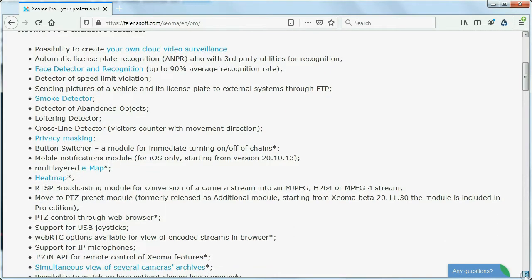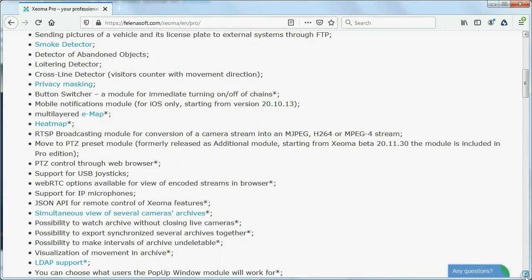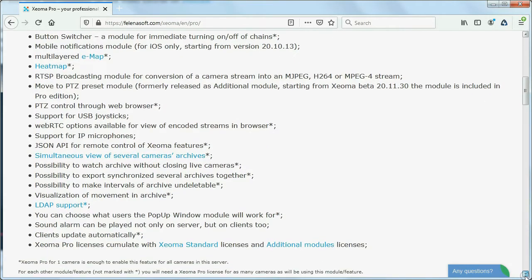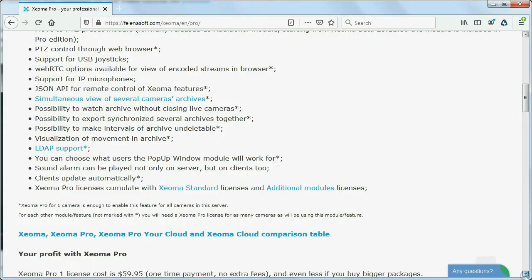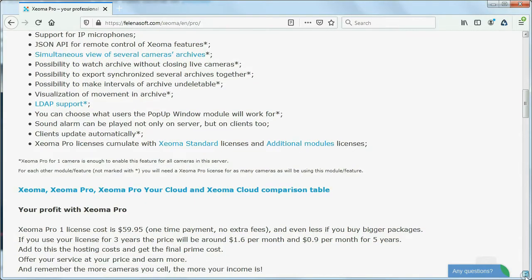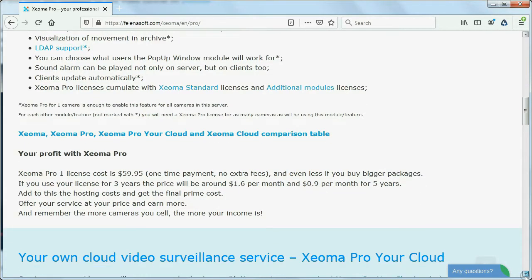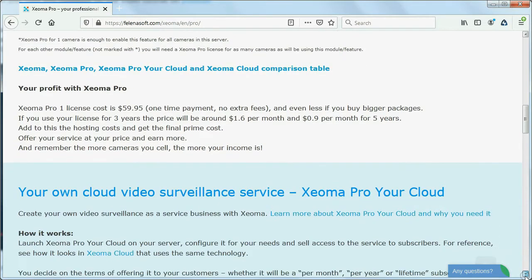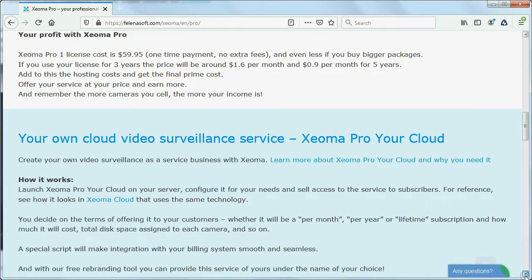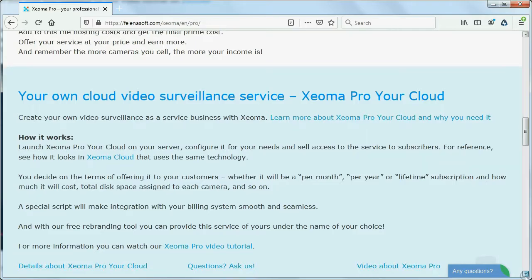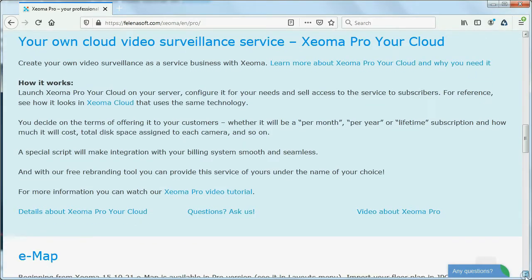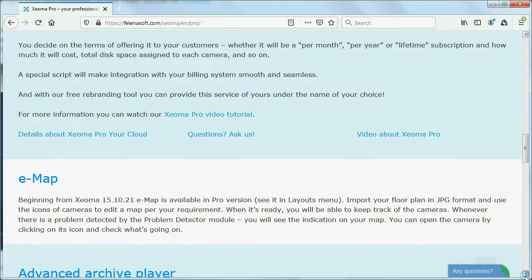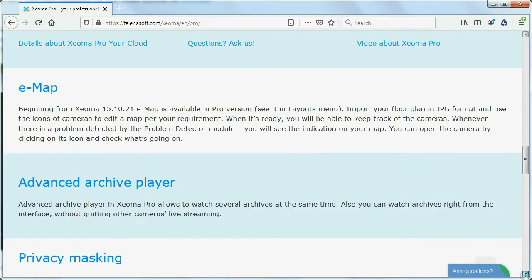One of Zeoma's editions is Zeoma Pro that, compared to other simple editions, additionally offers professional features and video analytics capabilities. More than 100 features are available in Zeoma Pro, from simple intrusion detection and loop recording to face recognition, detection of loitering, smoke, abandoned or missing objects, privacy masking, visitor's counter, etc.